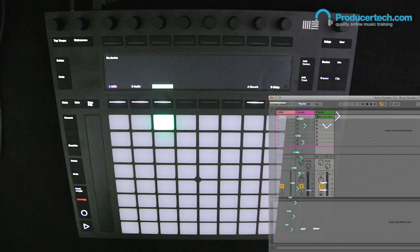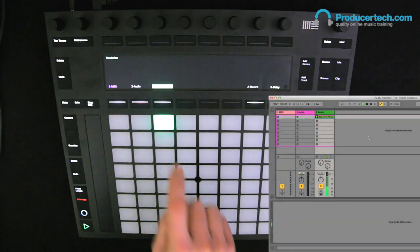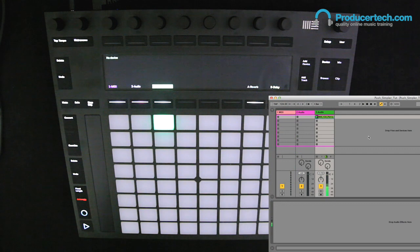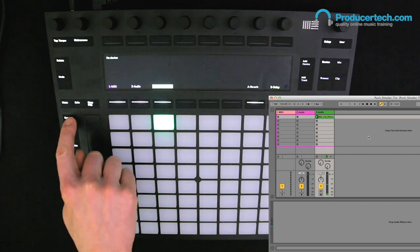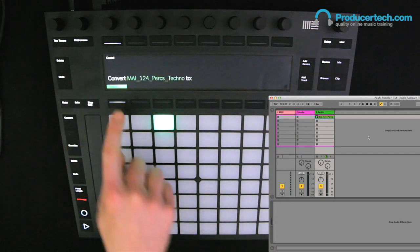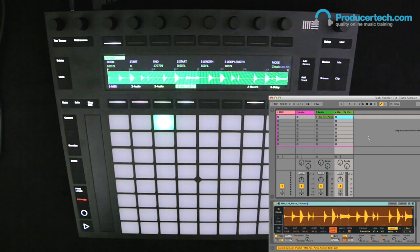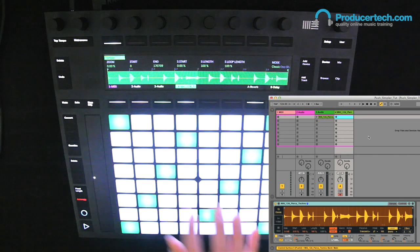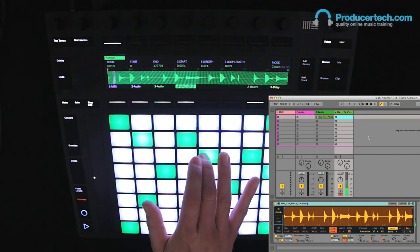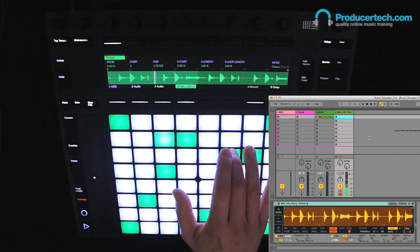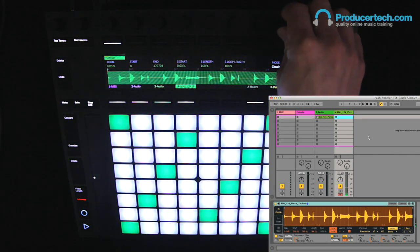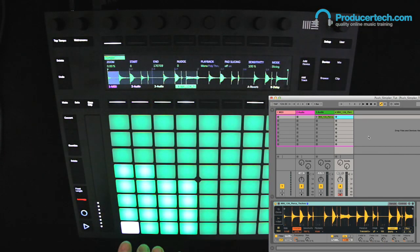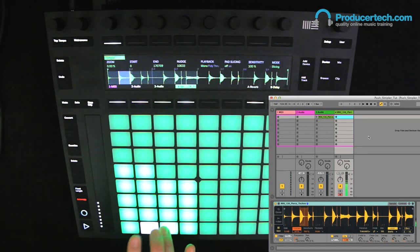With Push, if I have a drum loop on an audio track like I do here, I just need to press the convert button and then choose Simpler to load the drum loop into the instrument. Then if I switch to slicing mode, you get all of the slices ascending on the pads here.